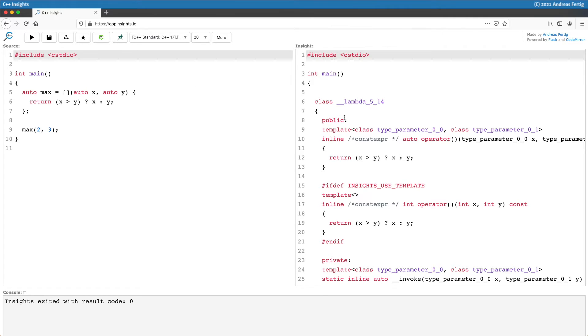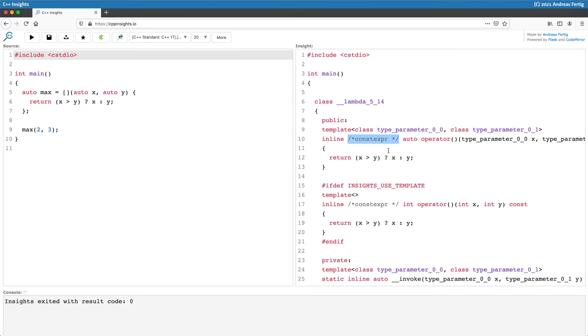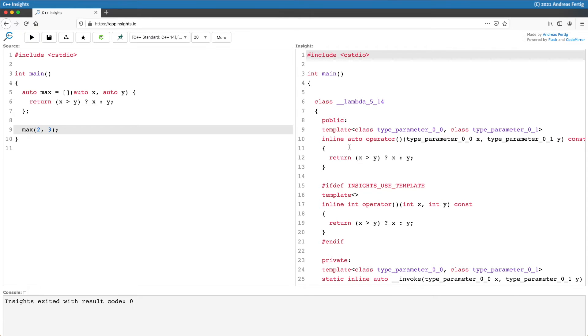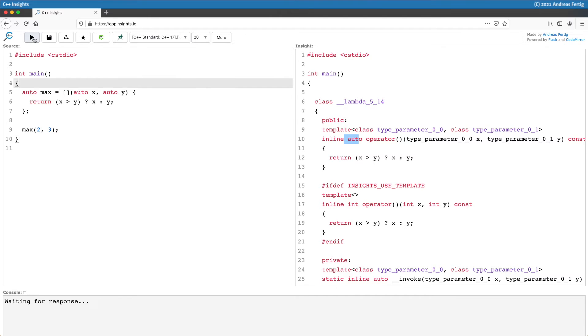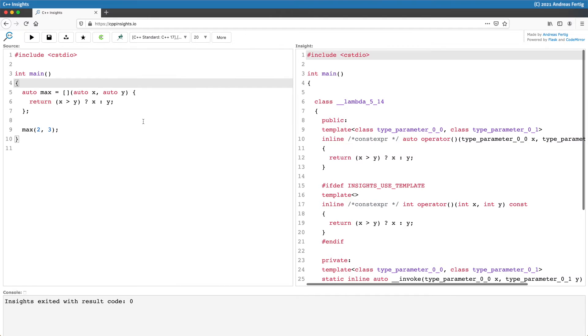The thing I'd like to talk about today is this comment: the constexpr is a comment. Lambdas have been introduced, this comment is gone, so there is no constexpr comment. With C++17, we do see it.